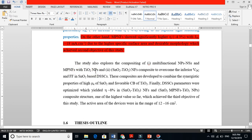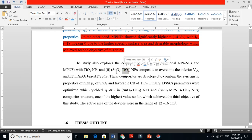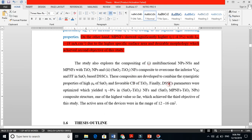A SnO2–TiO2 fiber composite was developed to overcome the inferior open-circuit voltage (Voc) and fill factor of pure SnO2, which tends to have very low Voc. These composites combine the synergistic properties of higher electron mobility of SnO2 and the favorable conduction band of TiO2. Finally, the DCC parameters were optimized, which yielded one of the highest efficiencies recorded so far for these multiforous nanofiber–titanium particle composite structures, achieving the third objective of the study.